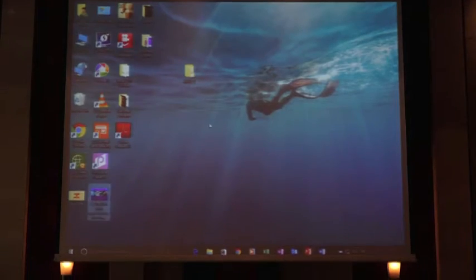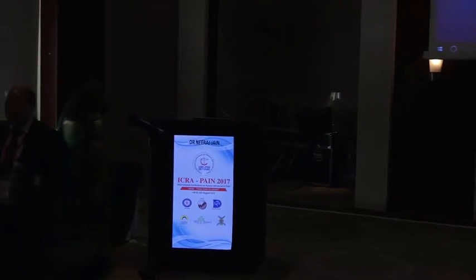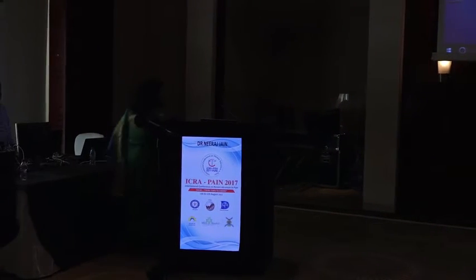I would like to invite our next speaker, Dr. Madhuri Lokapure, for delivering her thoughts about CT-guided procedures in visceral pain. She is the organizing chairman of ICRA Pain 2017. She does not need any more introduction. Welcome, ma'am, to the dais.